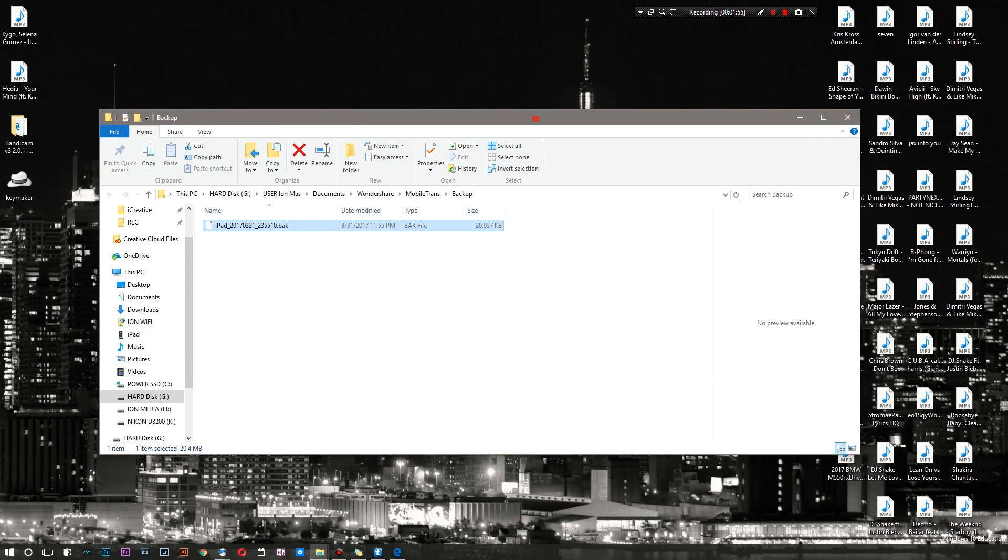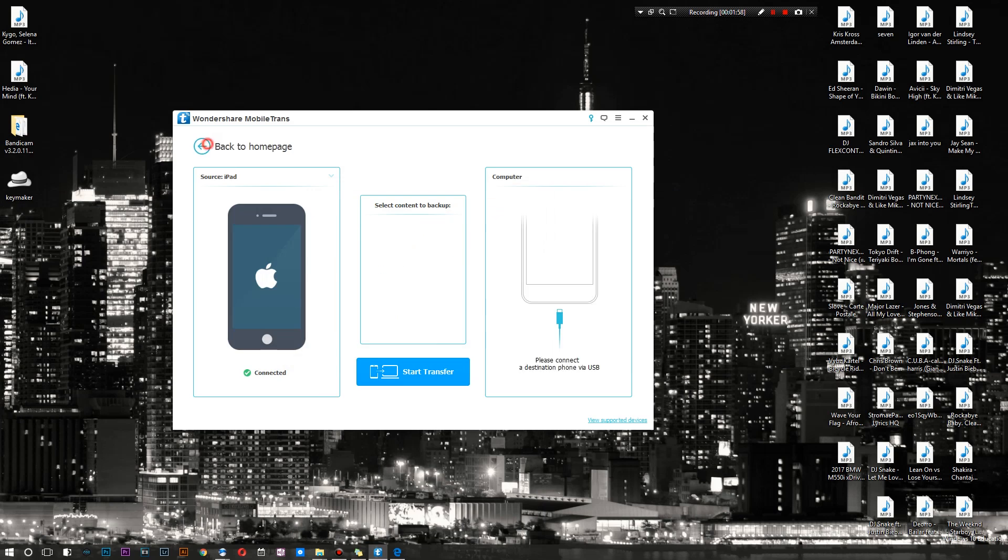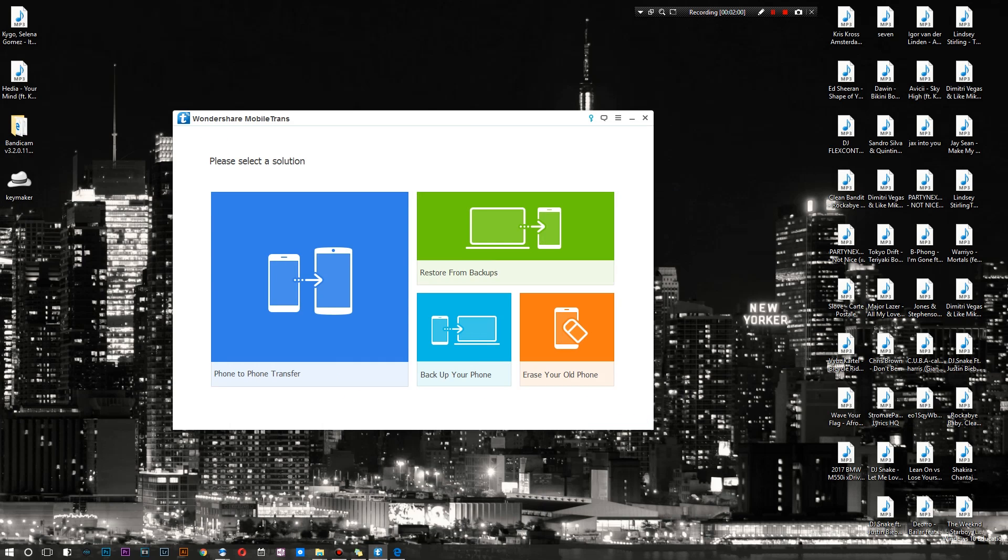Now I will say this - when you do make a backup inside of this application you will need this application to go and use that backup. So just keep that in mind. It's kind of like iTunes backups - you're gonna need certain software to decipher an iTunes backup and get the information out of there.